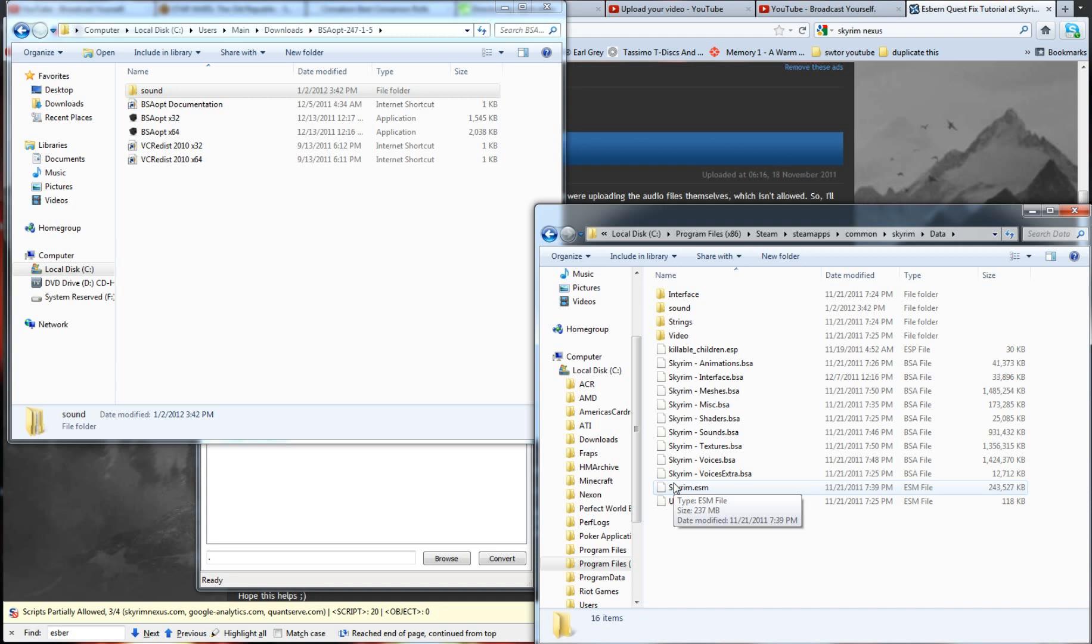Like I said, check the description down below. I will have a link to the page that I use to fix this, and there will be detailed instructions. Or you can just watch the video and see how I did it. Either way, you've got to download that file.